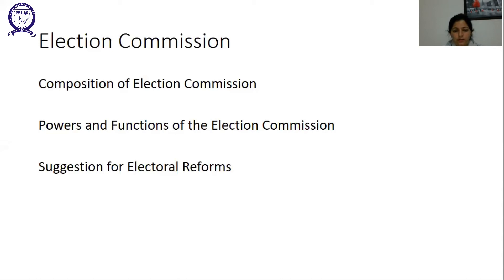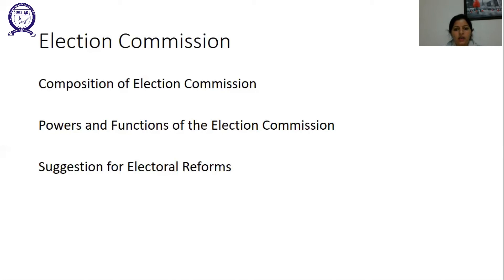The Election Commission can order a repoll in a specific constituency. It can also order a recount of votes when it feels that the counting process has not been conducted fully fairly. The Election Commission also grants recognition to political parties and allows a symbol to each of them.